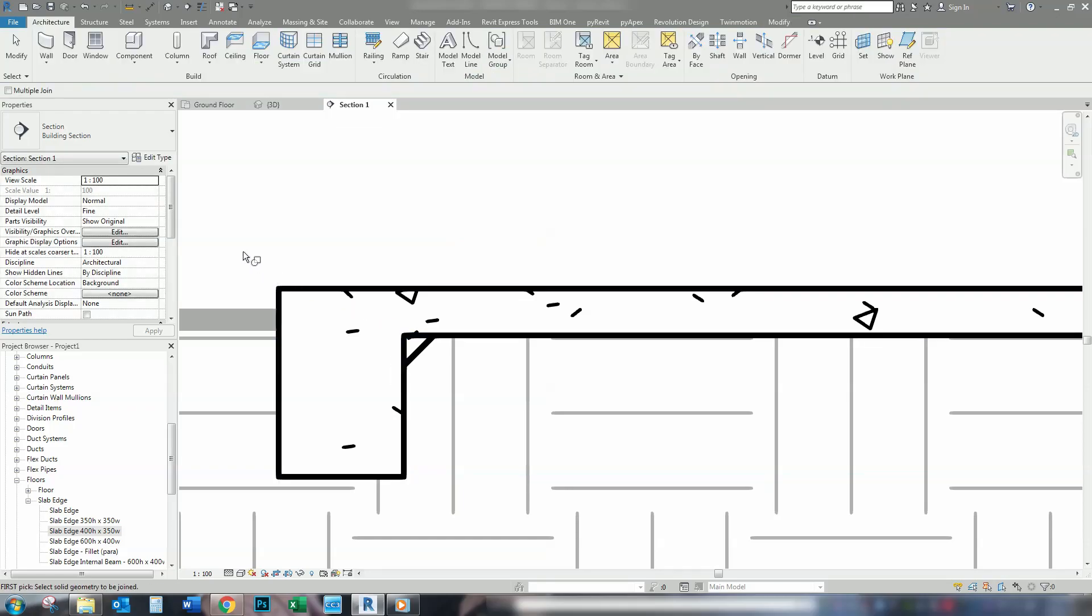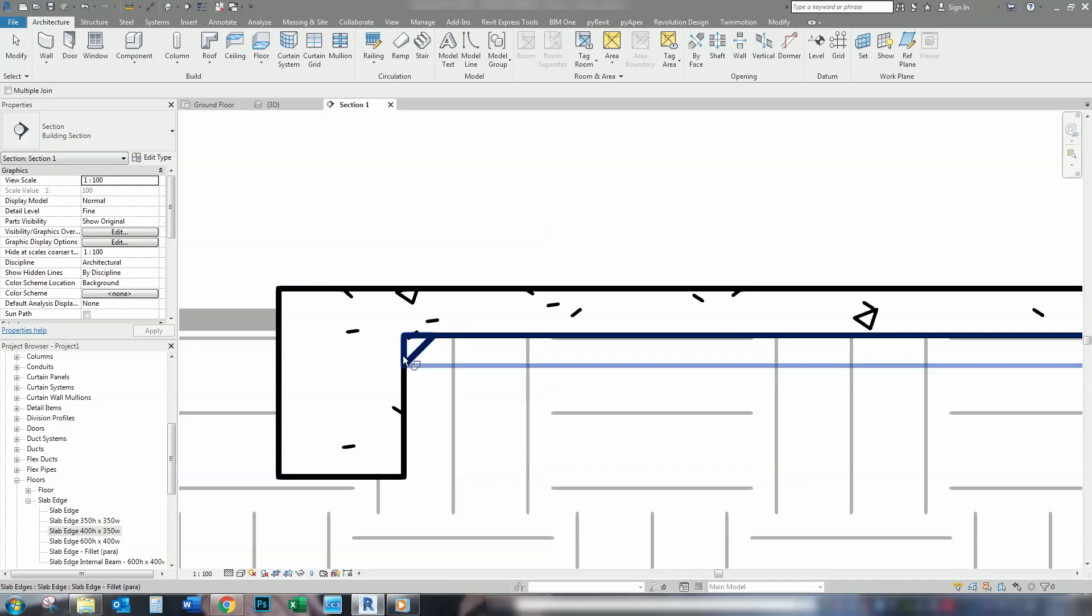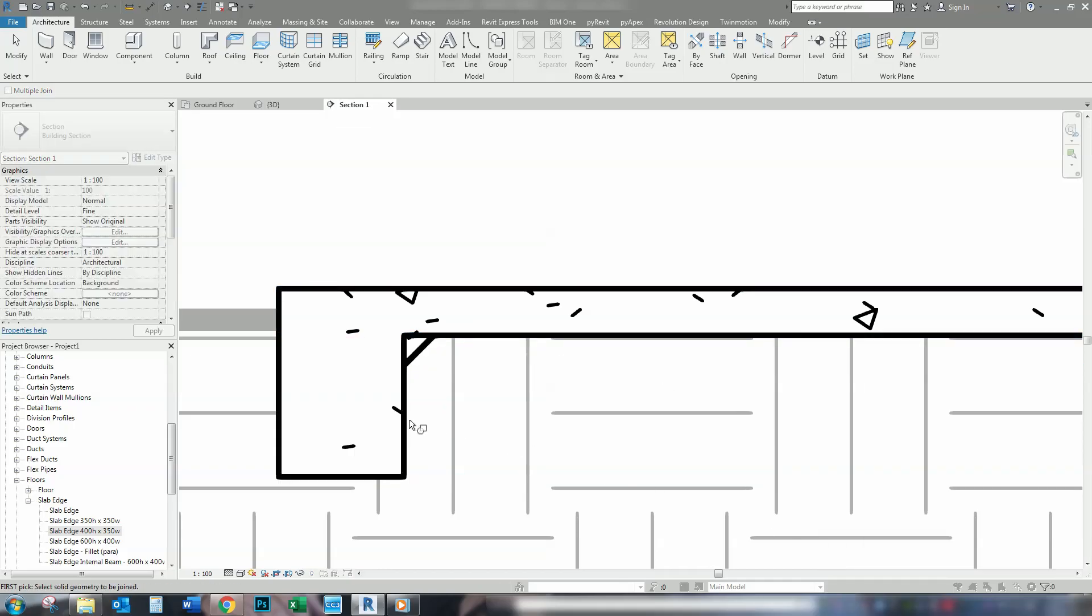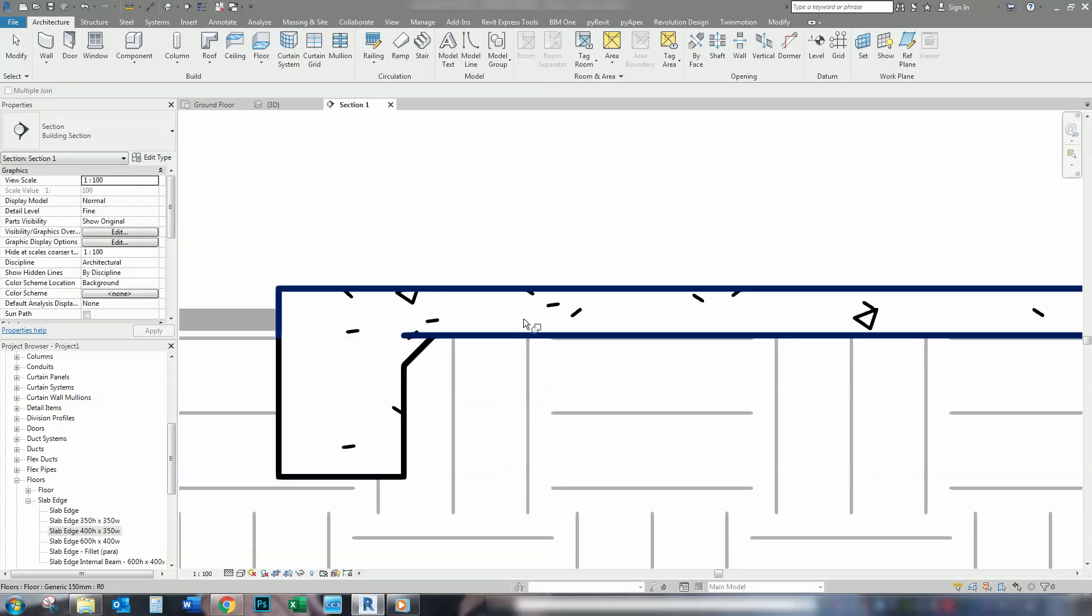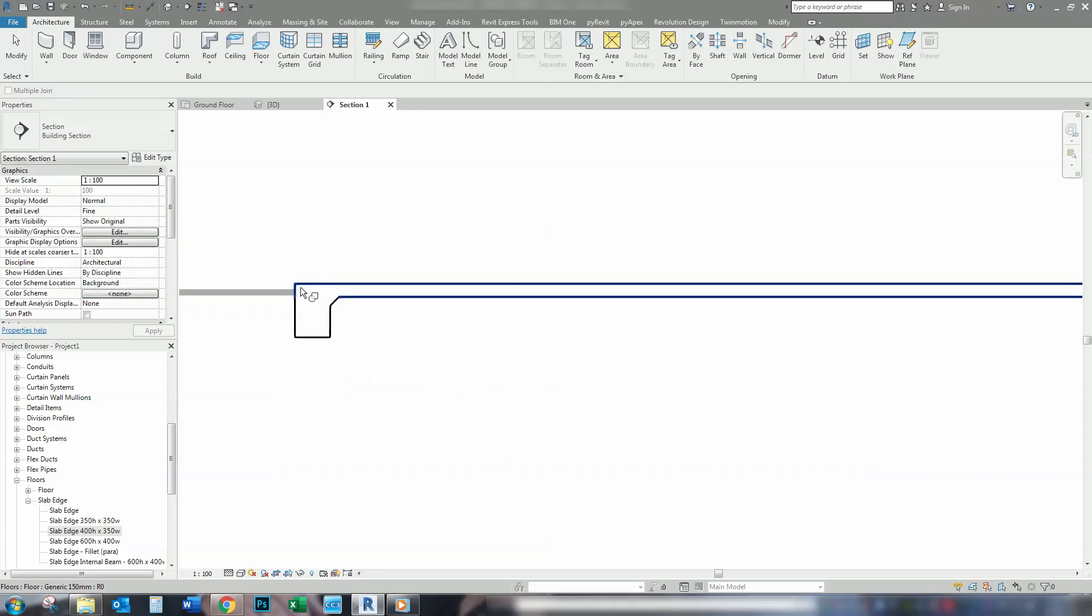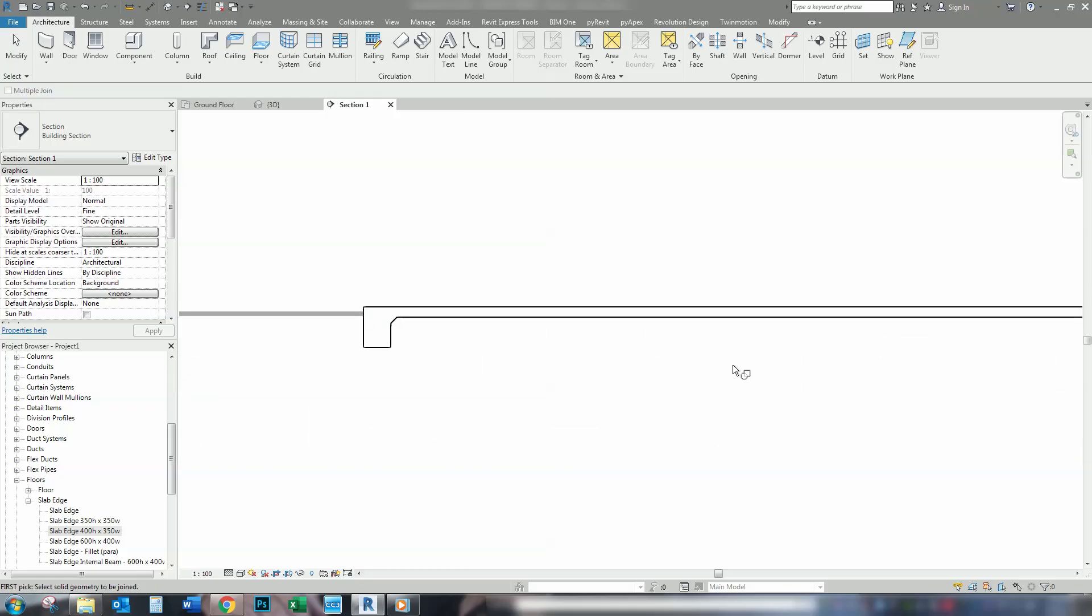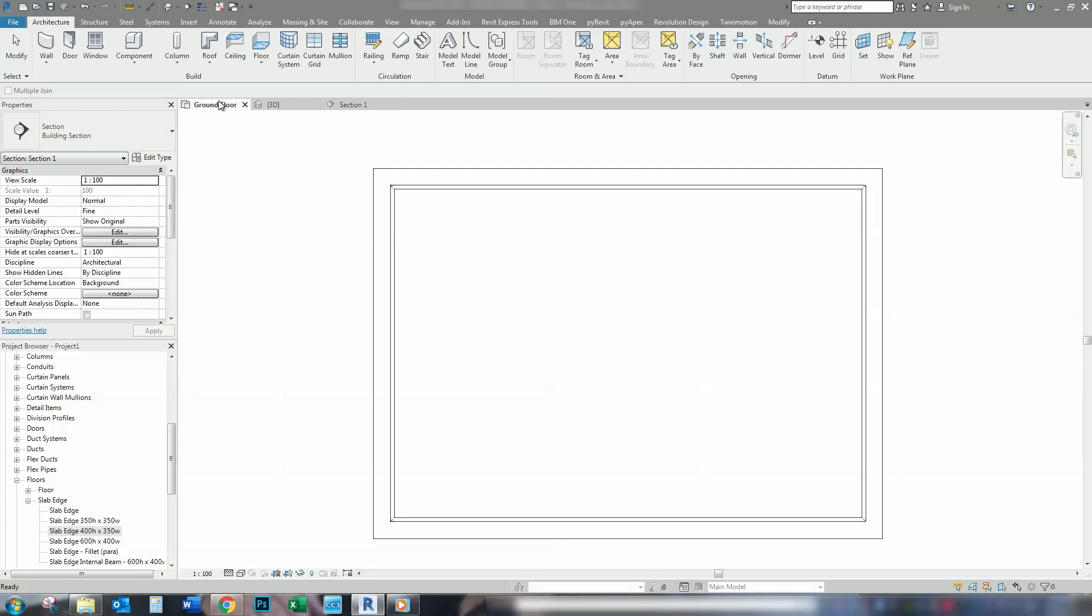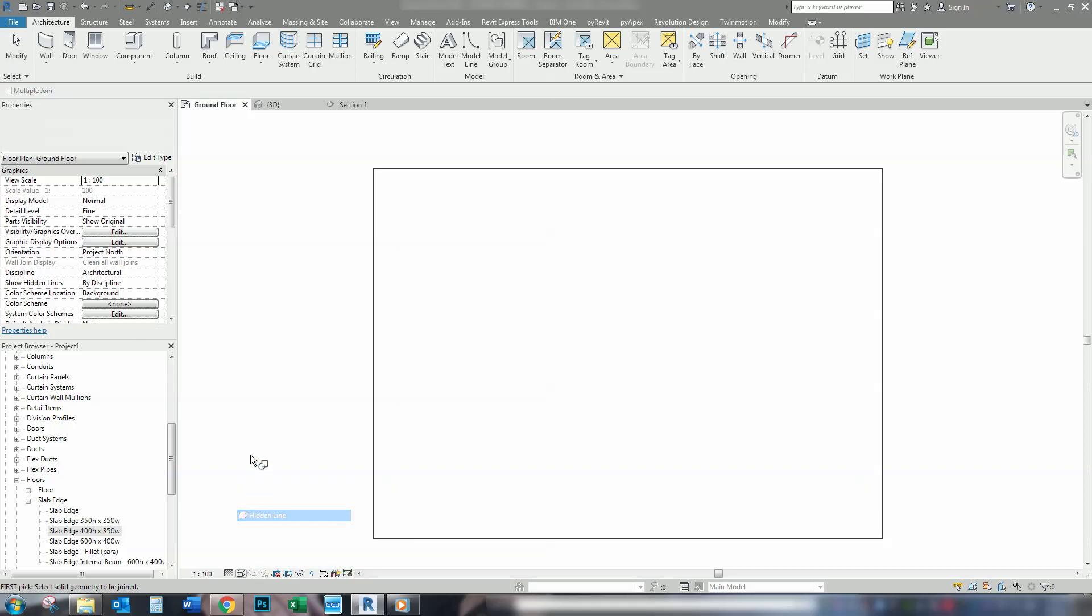Now, to make the lines disappear between the two, we need to join the two together. And that one, and that one. So, therefore, they've joined all the way around. So, now what we're going to do is change back to the Hidden Line.